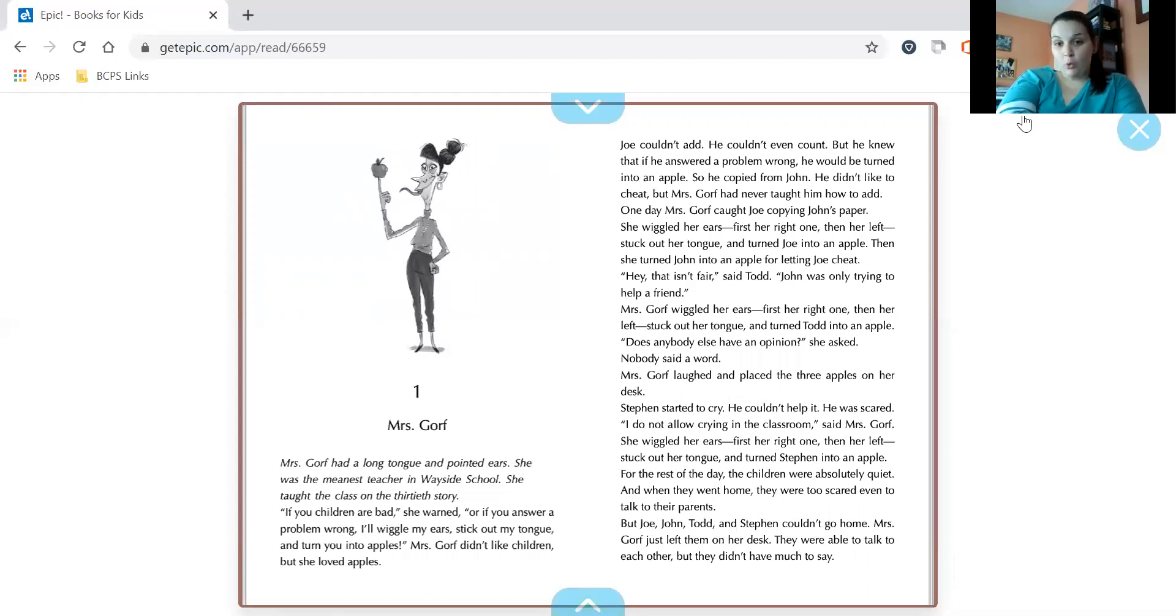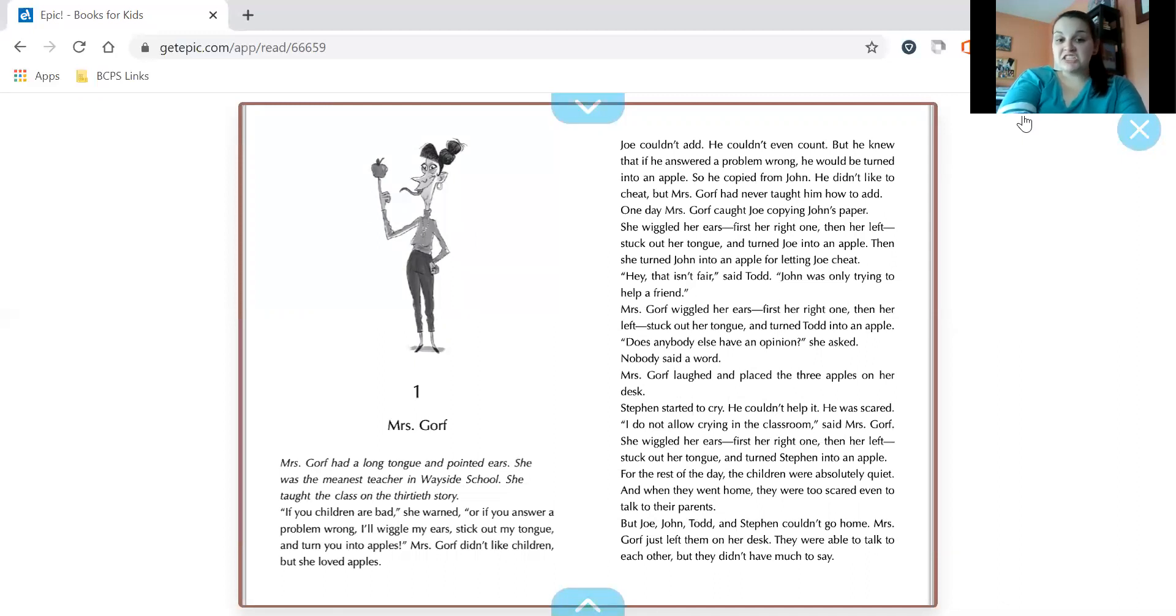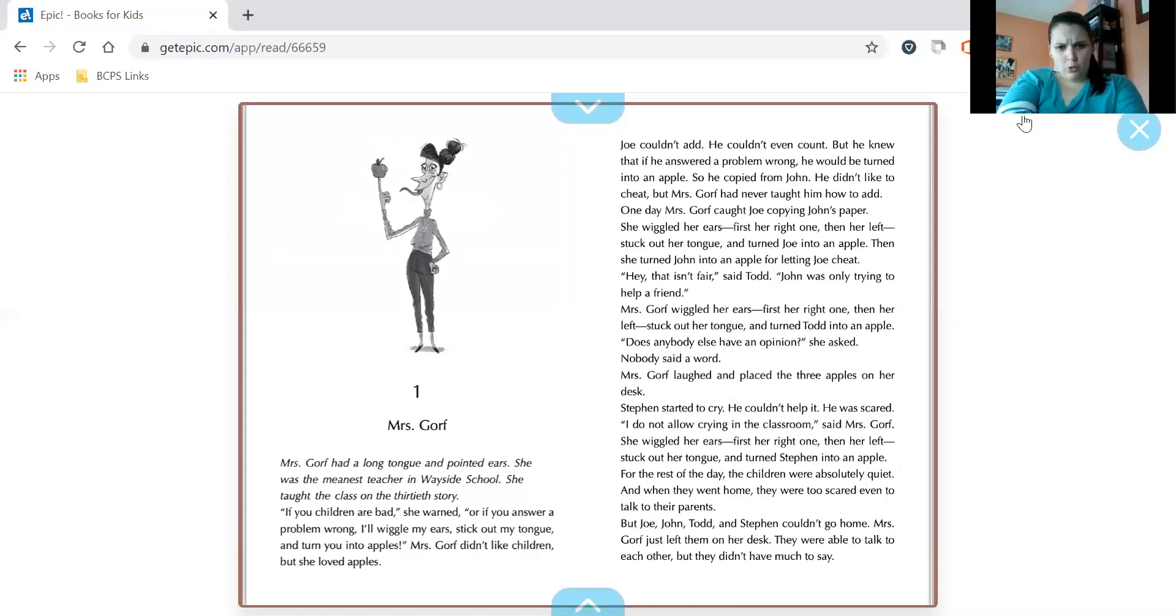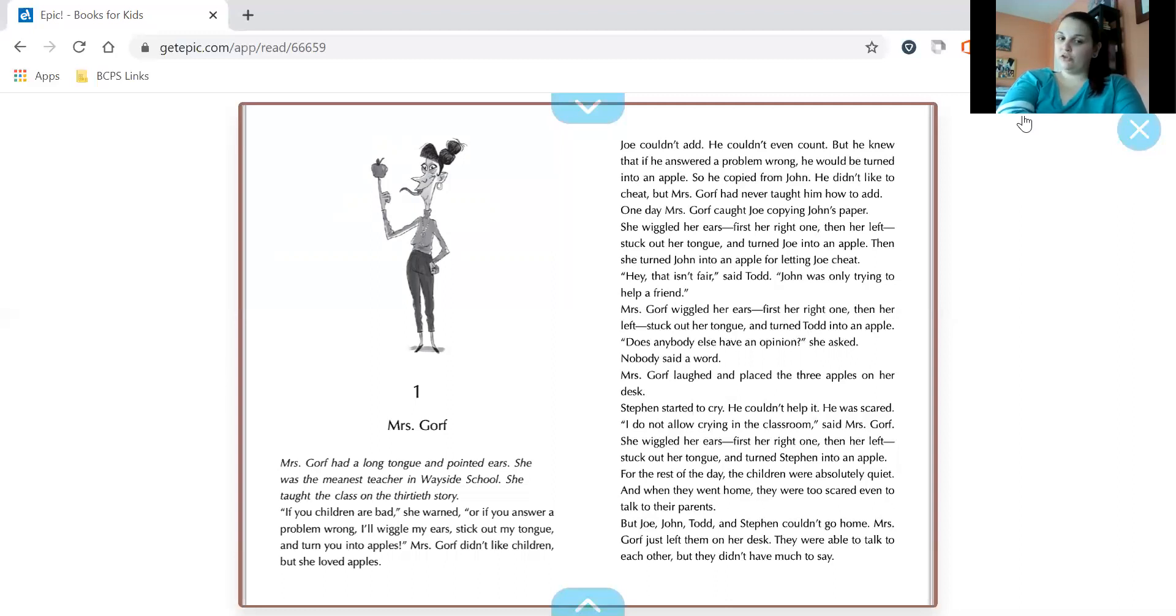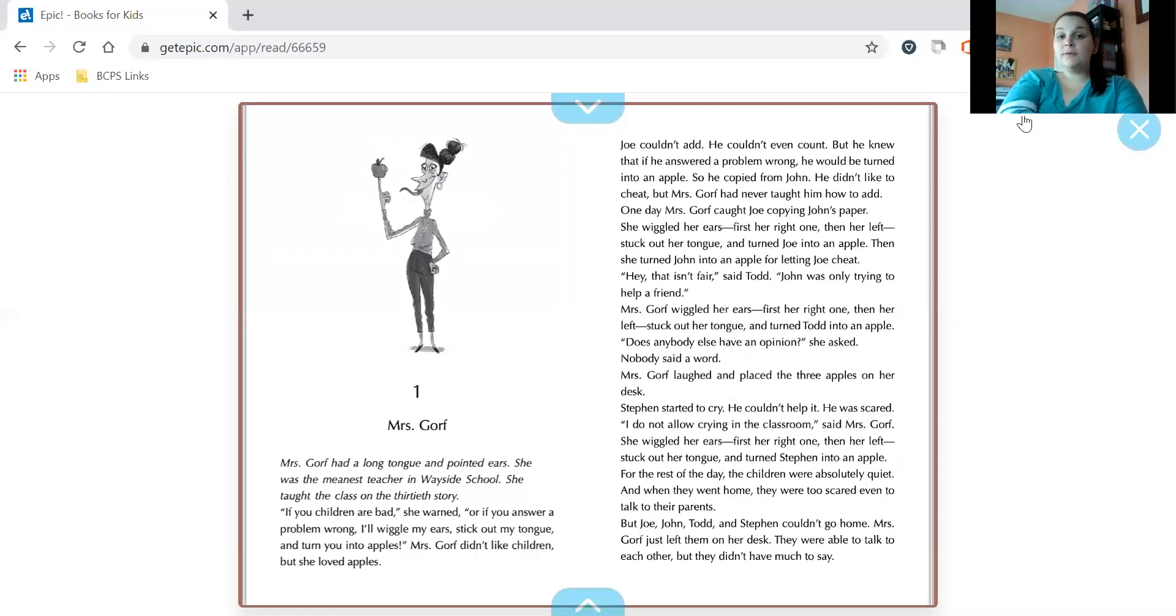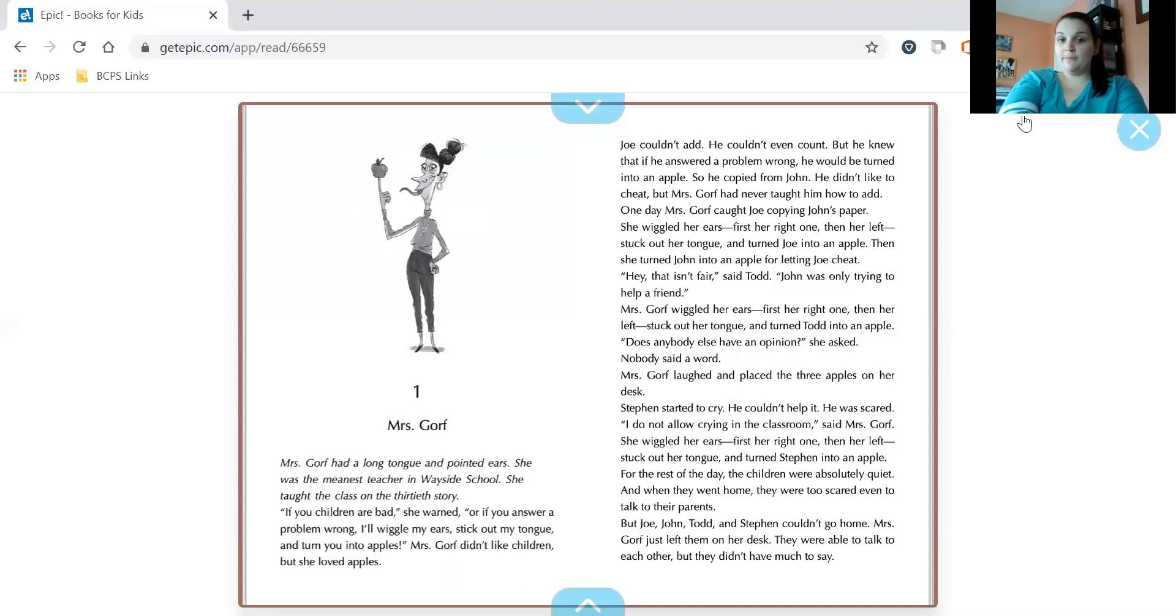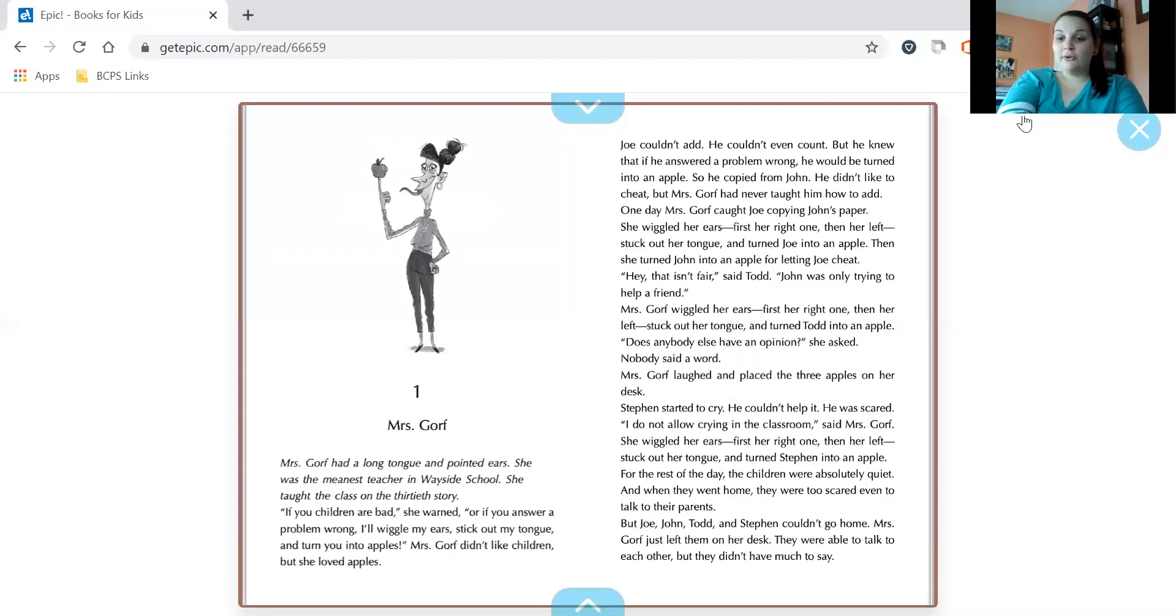Chapter 1, Mrs. Gorf. Mrs. Gorf had a long tongue and pointed ears. She was the meanest teacher in Wayside School. She taught the class on the 30th story. If you children are bad, she warned, or if you answer a problem wrong, I'll wiggle my ears, stick out my tongue, and turn you into apples. Mrs. Gorf didn't like children, but she loved apples. Joe couldn't add. He couldn't even count. But he knew that if he answered a problem wrong, he would be turned into an apple. So he copied from John. He didn't like to cheat, but Mrs. Gorf had never taught him how to add. One day, Mrs. Gorf caught Joe copying John's paper. She wiggled her ears, first her right one, then her left, stuck out her tongue, and turned Joe into an apple. Then she turned John into an apple for letting Joe cheat.